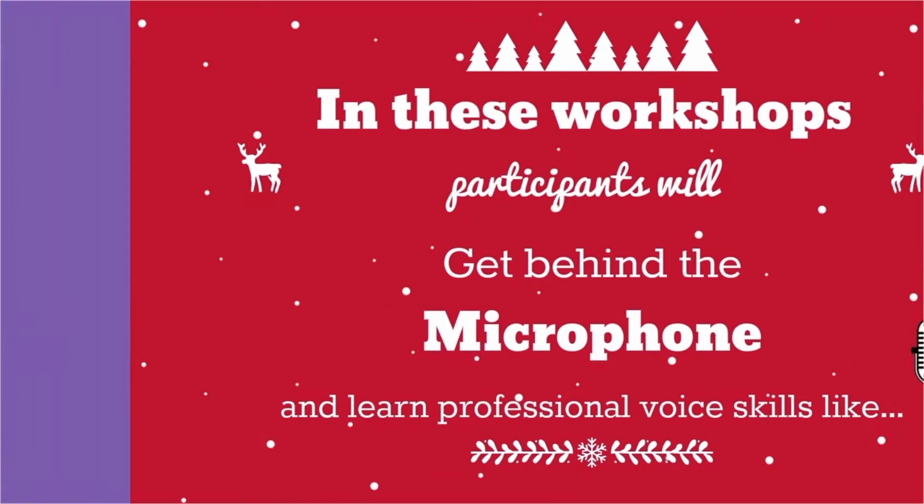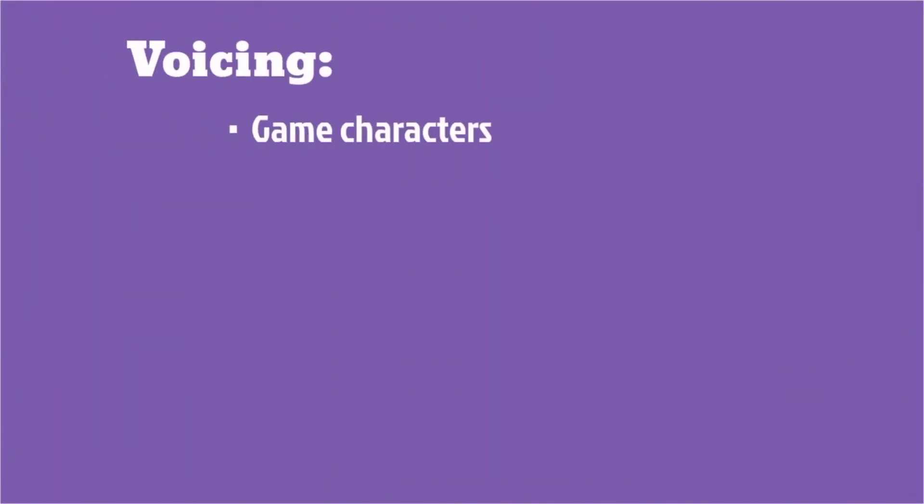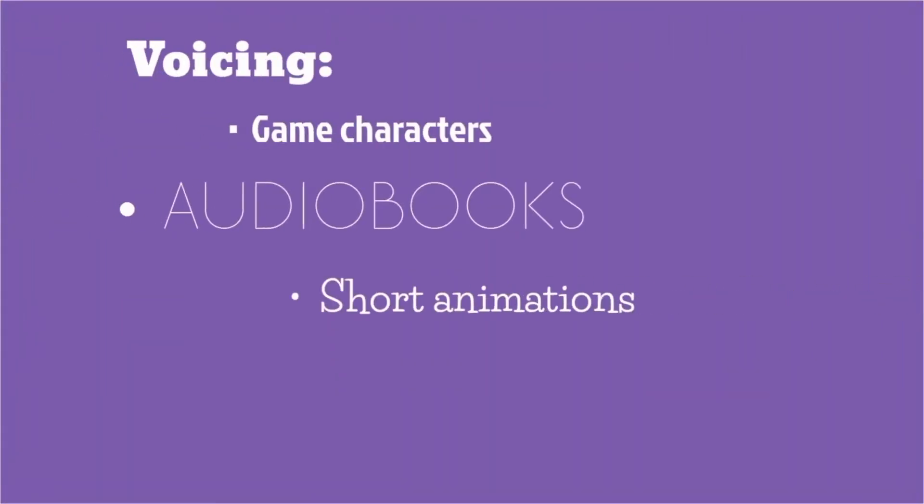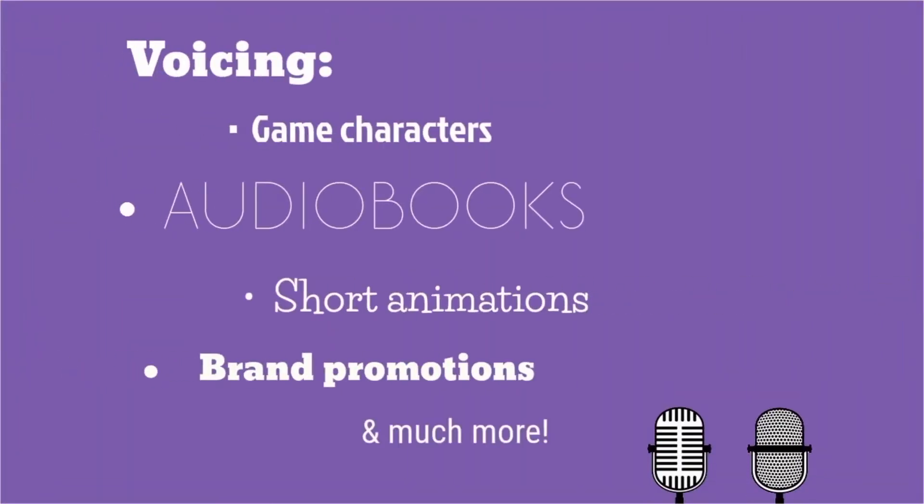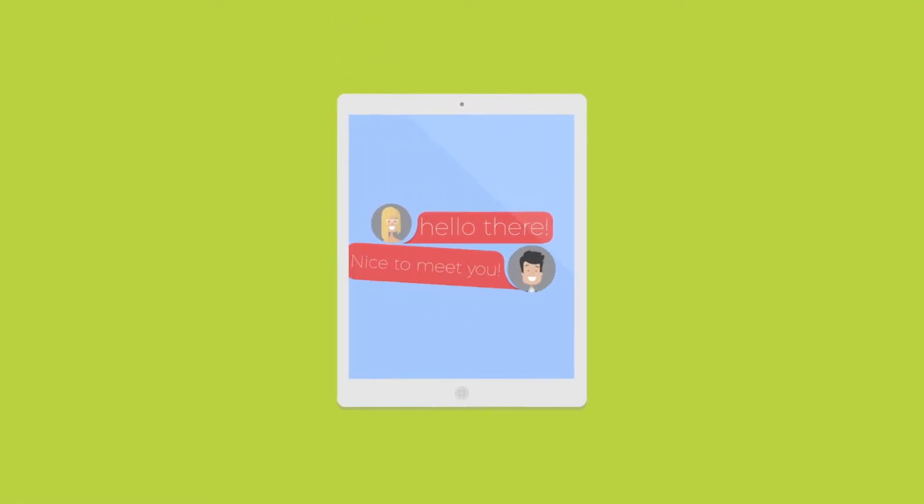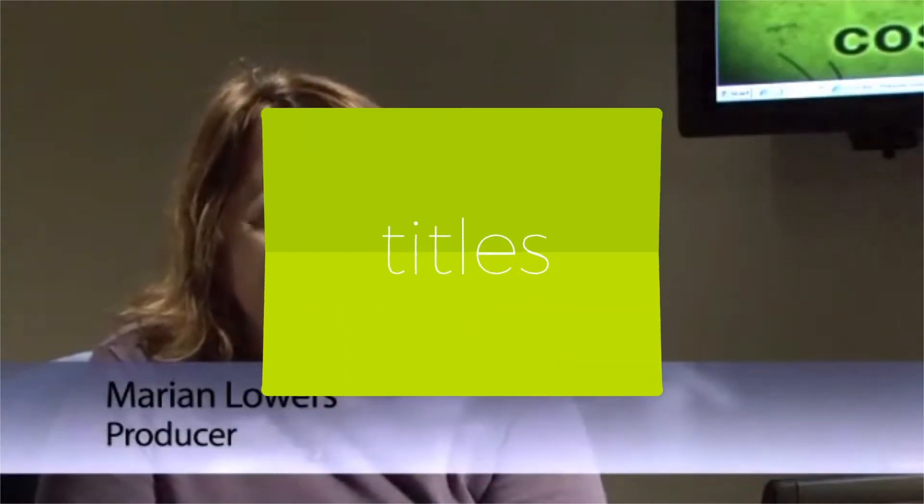On-screen text also includes any messages that appear on screen, for example, text message pop-ups that the viewer can read like these. The text that appears to identify a person, job title, or location in videos like news reports are often referred to as titles.